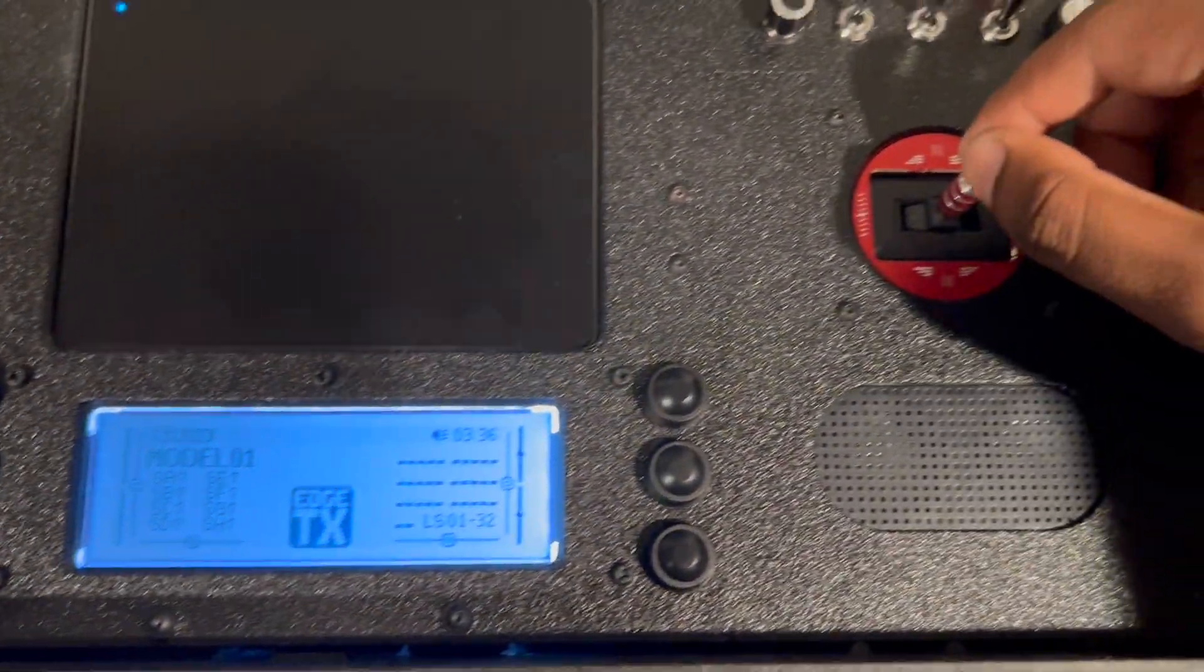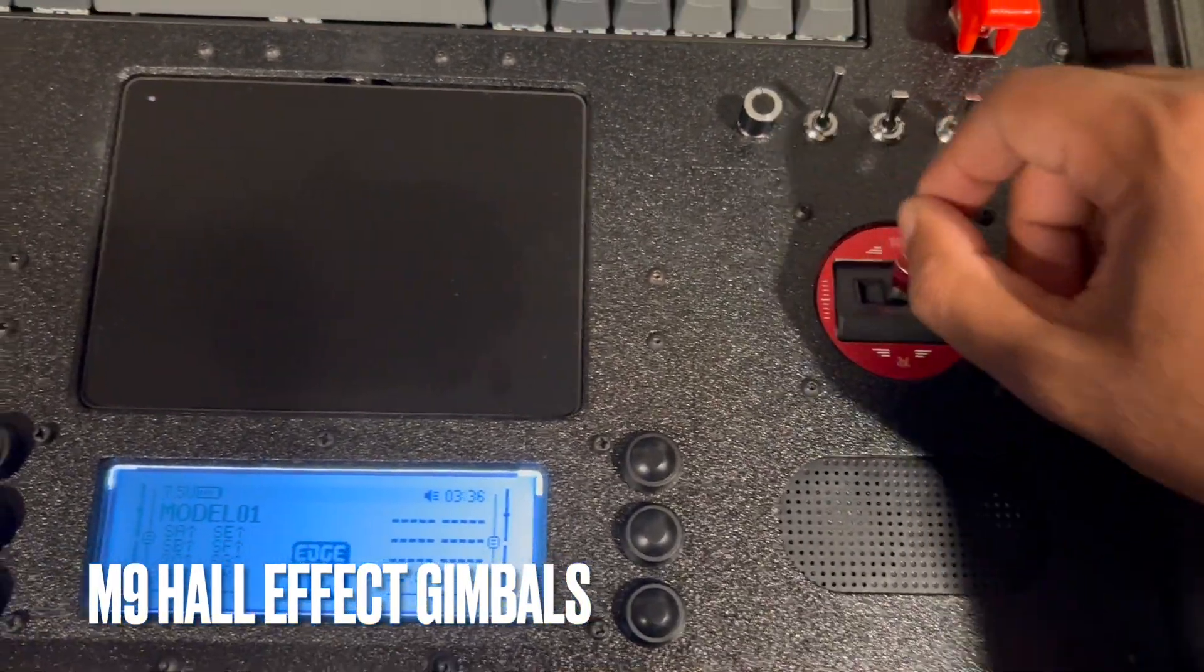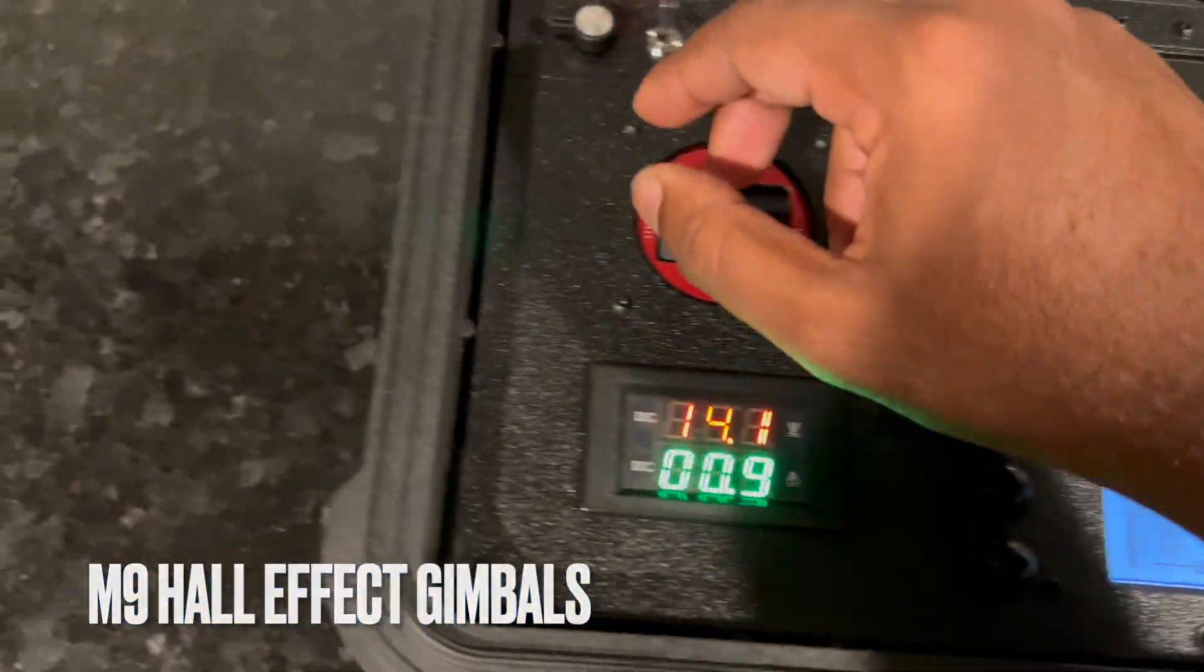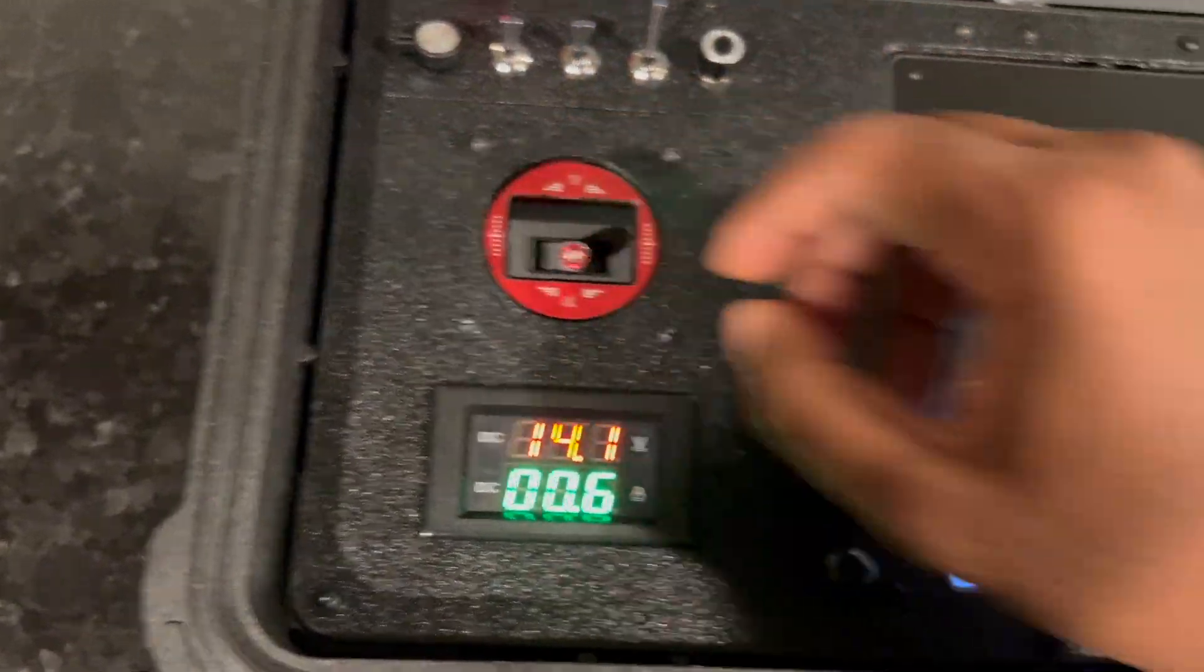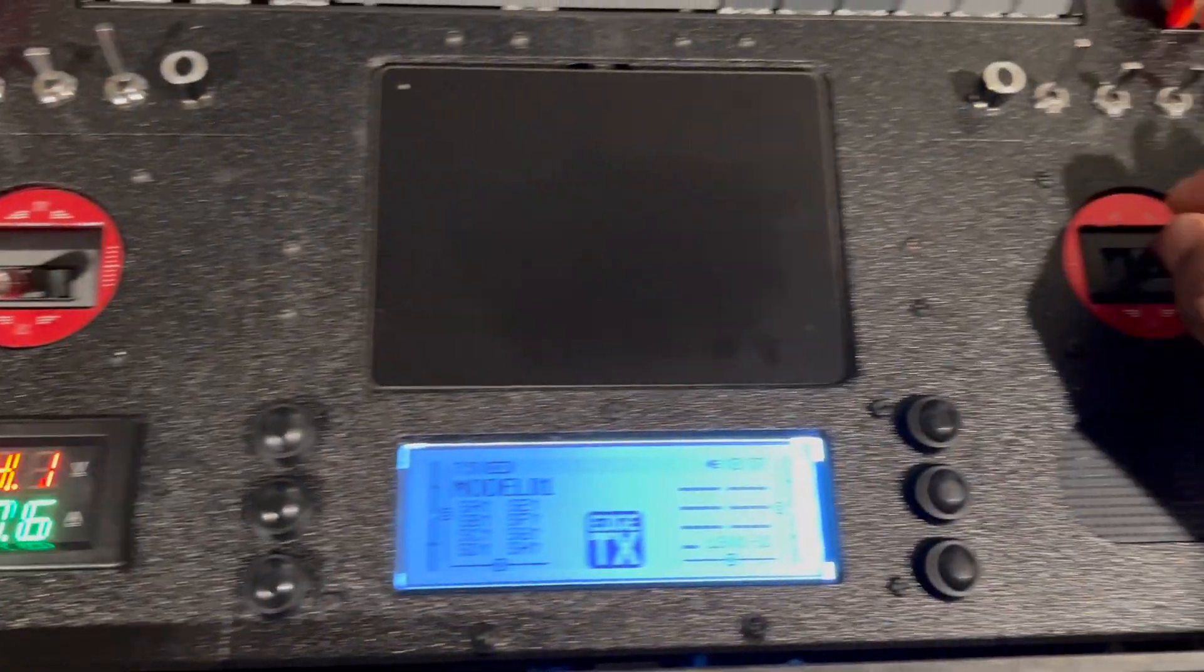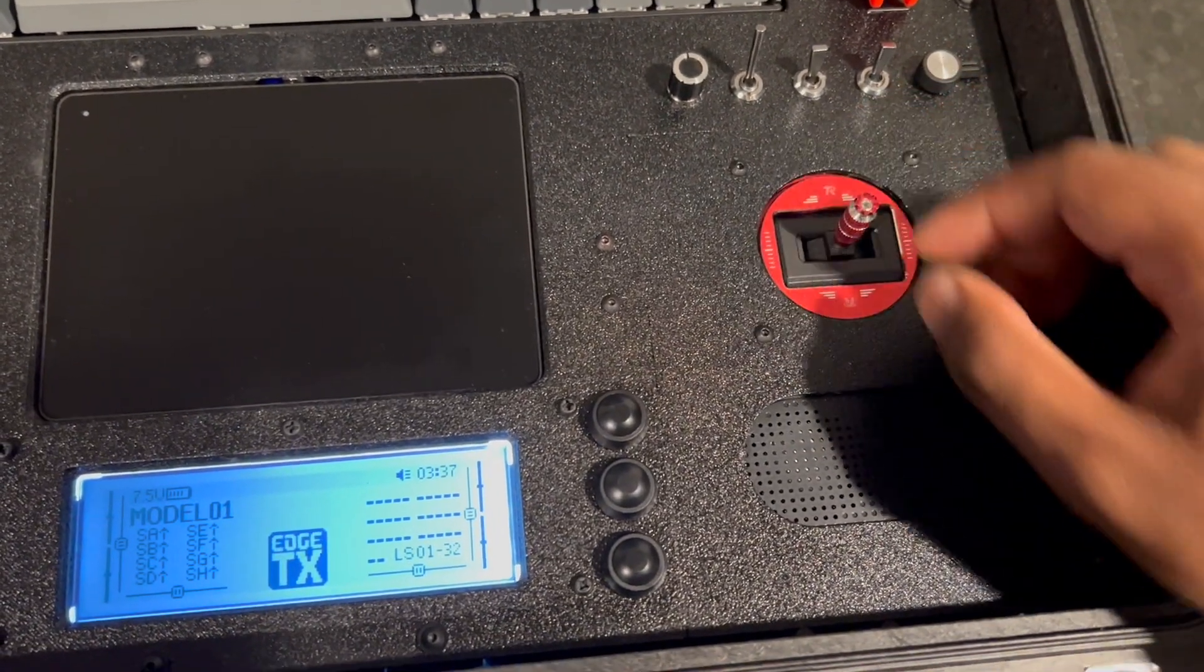Here you've got your main gimbals: pitch and roll, throttle and rudder. These are M9 gimbals so they're Hall Effect.